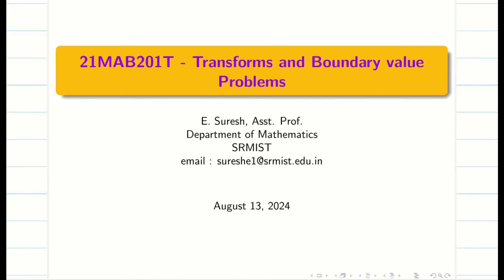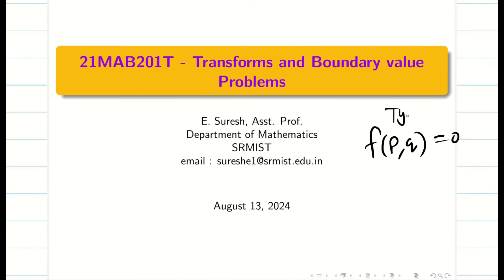Dear friends, welcome to the session for the series of lectures on solutions of first order partial differential equations. In the previous lecture, we learned how to solve problems where the function contains only p and q, that is Type 1. In today's lecture, we are going to learn Type 2, known as Clairaut's form.